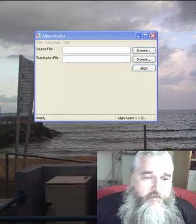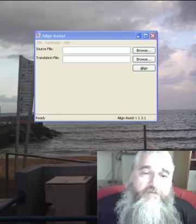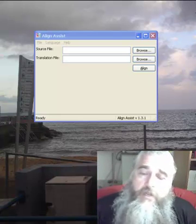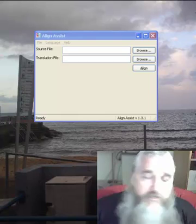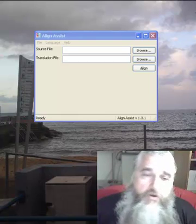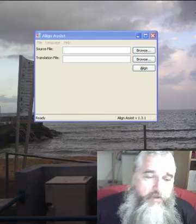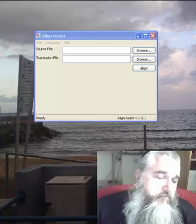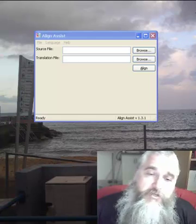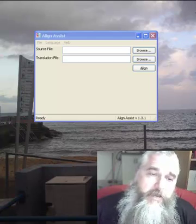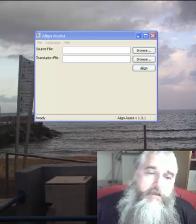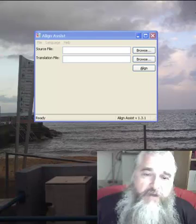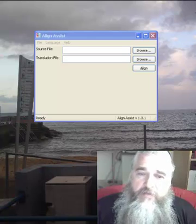This is the first of a series of videos that will deal with the translation workflow. We'll begin with the preparation of a TM in order to translate a file that we have received.